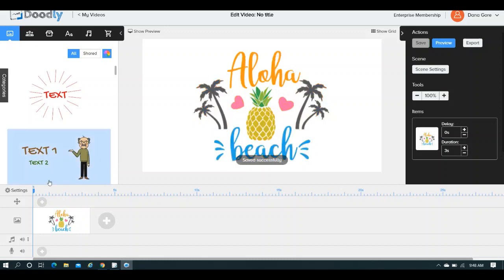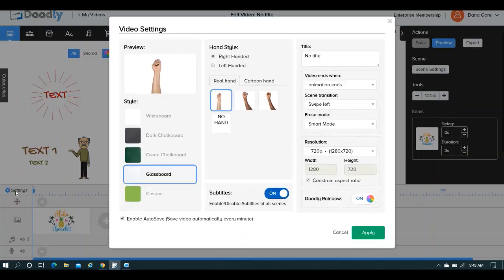So as you can see here, you've got your default settings, and your default settings are going to be what you set for the video in general.